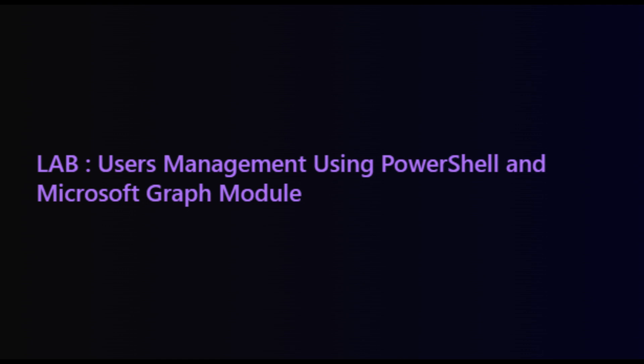Welcome back. In this session, we are going to write a script that demonstrates the creation, updating, and deletion of user accounts, a common scenario for IT administrators and developers working with Microsoft 365 environments. Leveraging the power of PowerShell and the Microsoft Graph API, I will walk you through each step of the process.